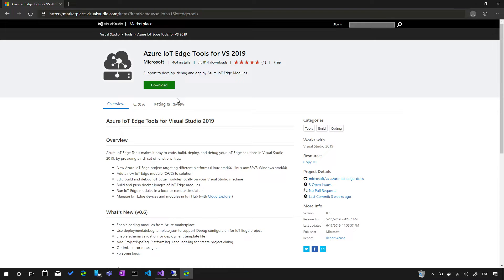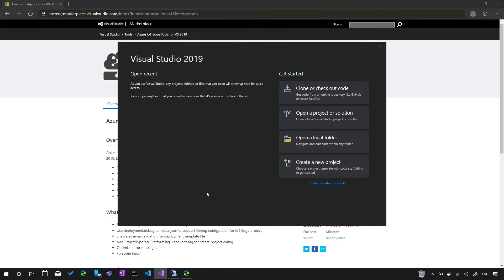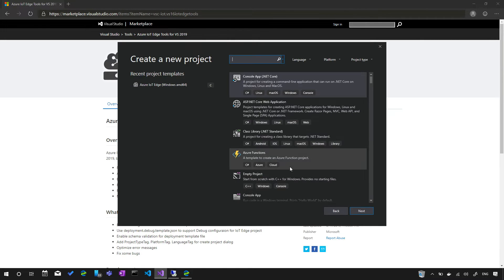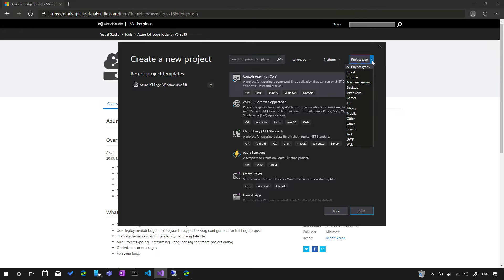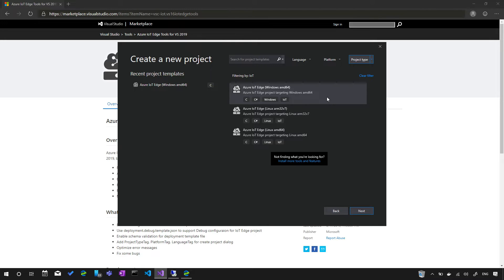After installation, you go to the Visual Studio 2019 new project dialog. You can search for your IoT Edge project type using the filter button. There's a new section for IoT — just below Games. With the IoT Edge extension installed, we show three types of IoT Edge project for different platforms, including Windows, Linux, and even Linux ARM32 for Raspberry Pi.